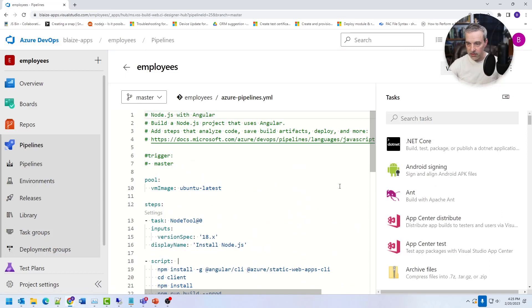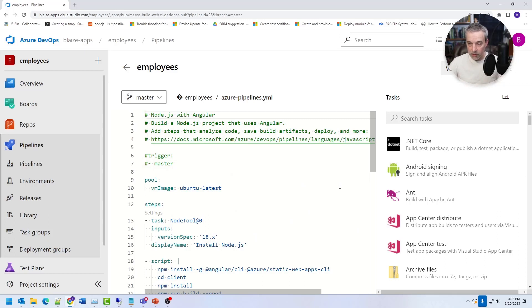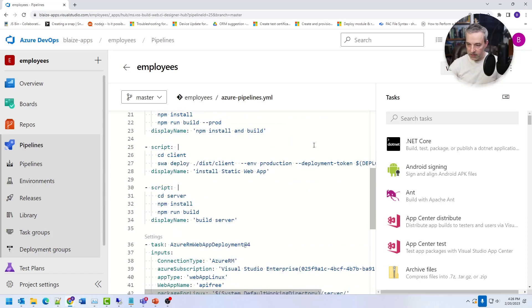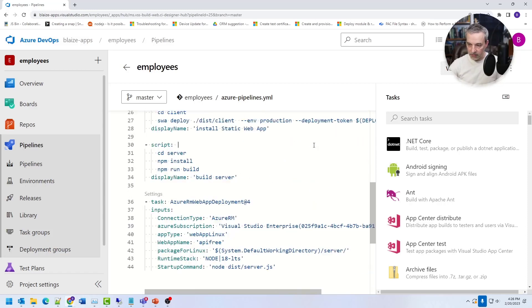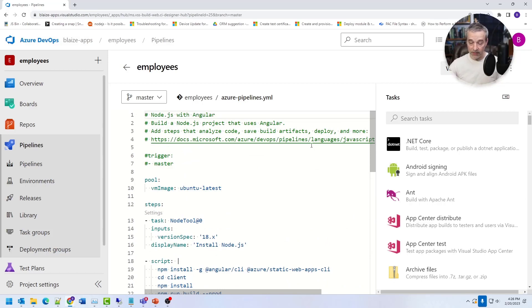And the YAML file is just the instructions that an agent is going to use to build your code or deploy your code, depending on whatever you're doing. Now, depending on what you're doing, this is what the YAML file looks like.